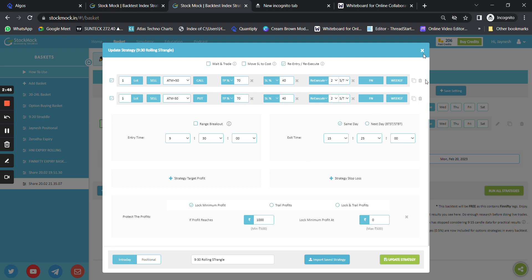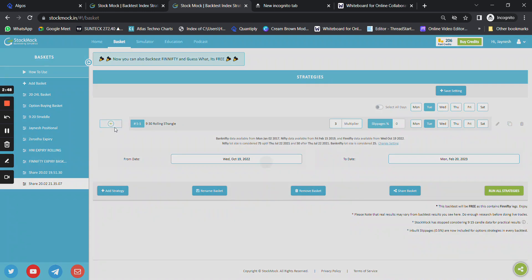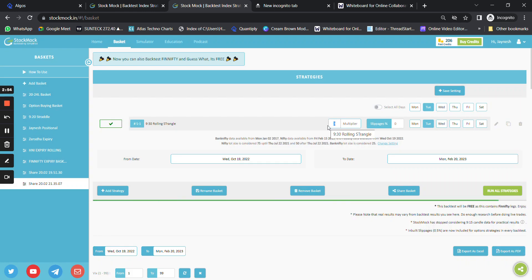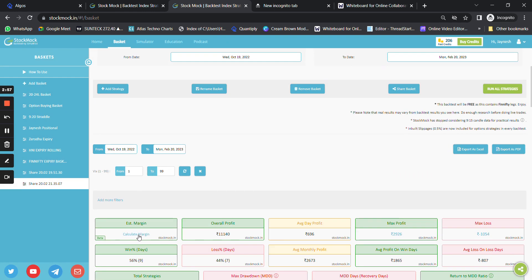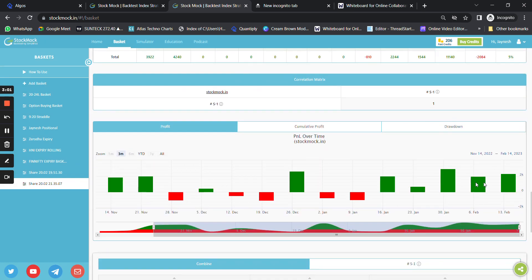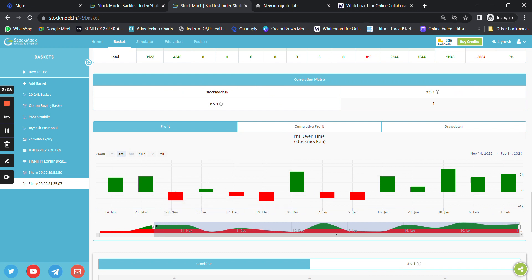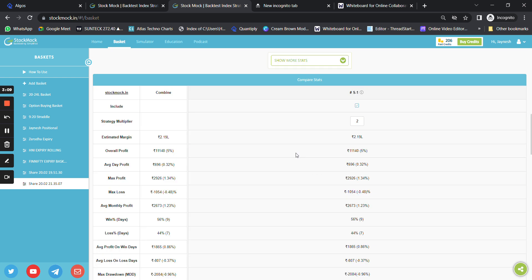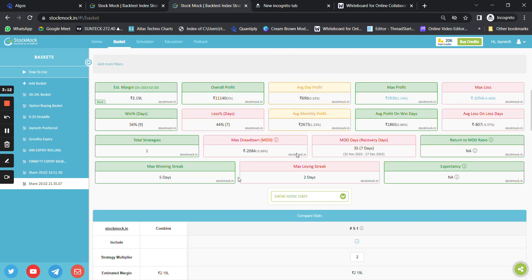I'm going to share the link of the strategy in the description below. If you run this on 3 lots it will cost around 3 lakh rupees, but if you run it on 2 lots and add a hedge, let me show you how. The strategy is giving consistent returns — it has given a 5 percent return without any hedges.